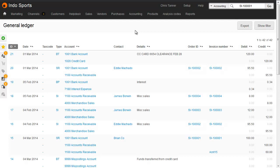On the general ledger report, we can see the sales receipt and the bank transfer that we've just created.